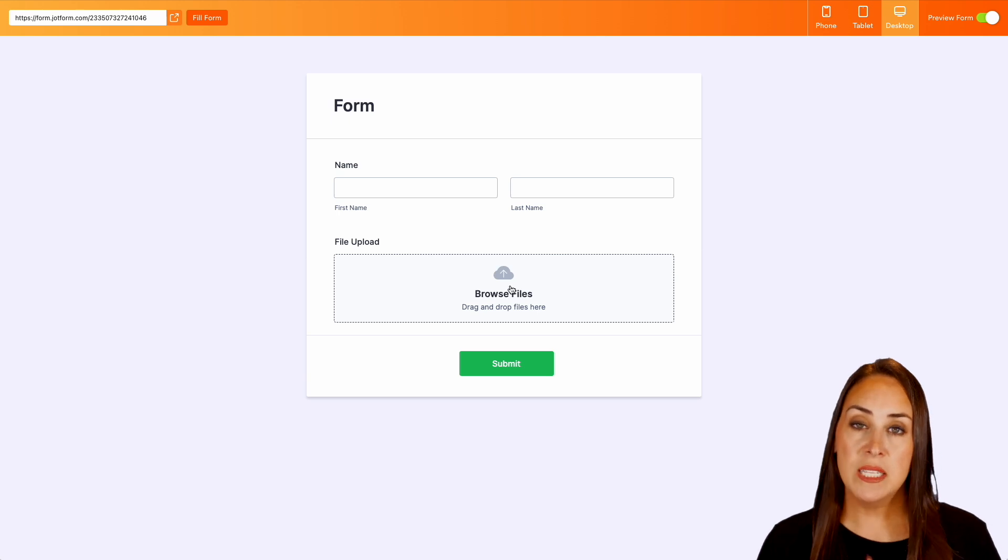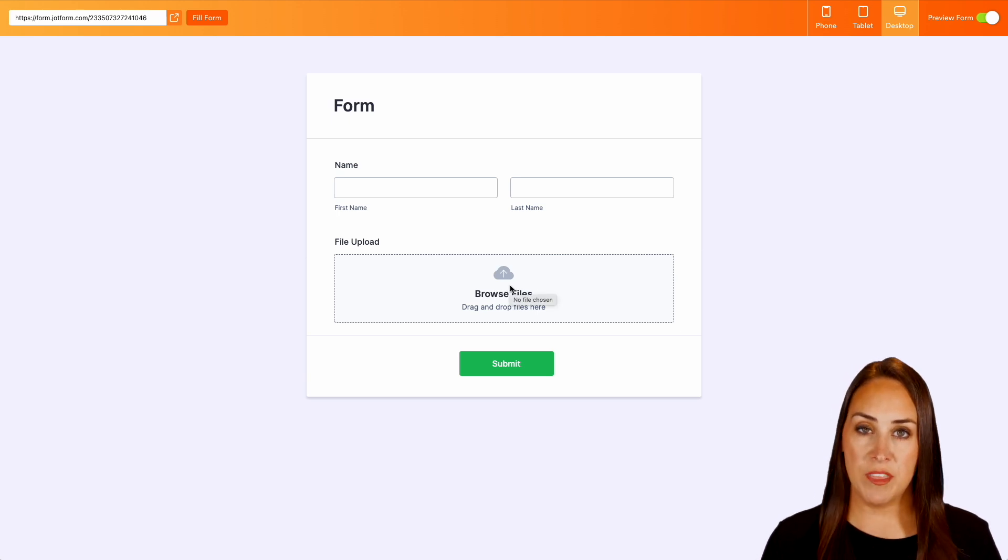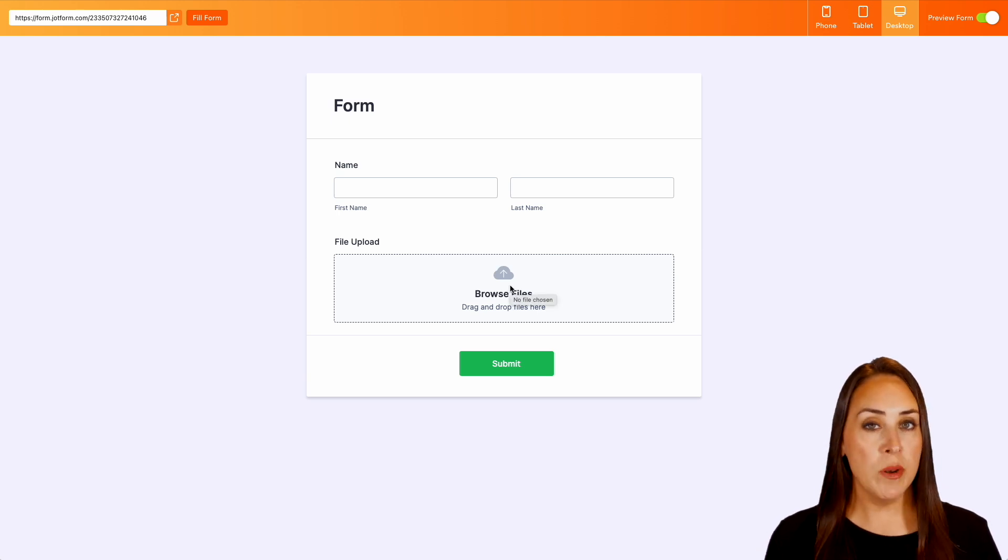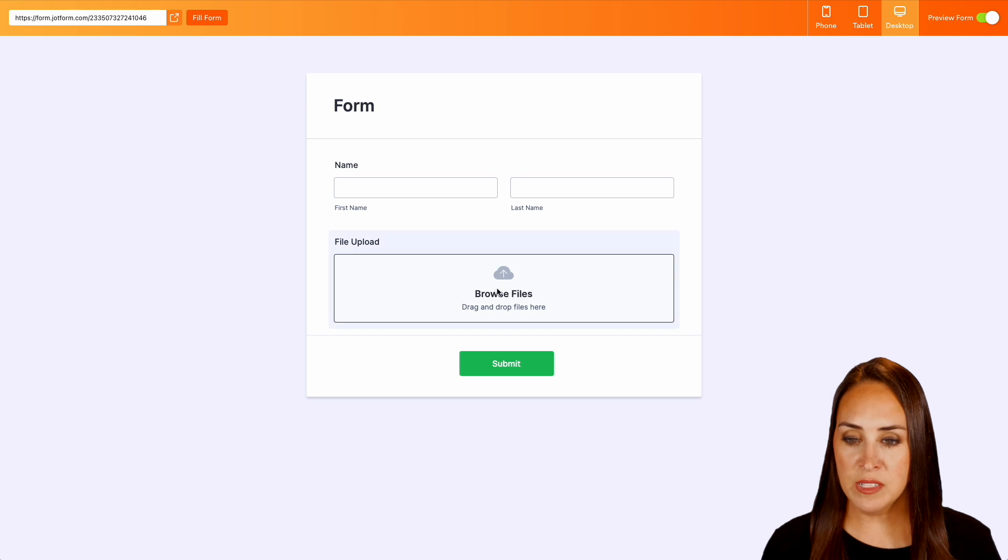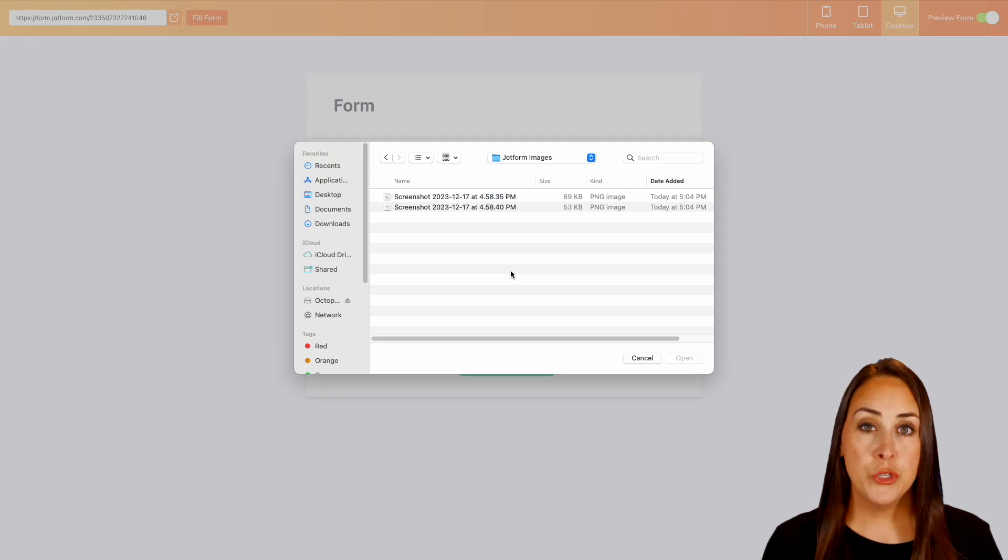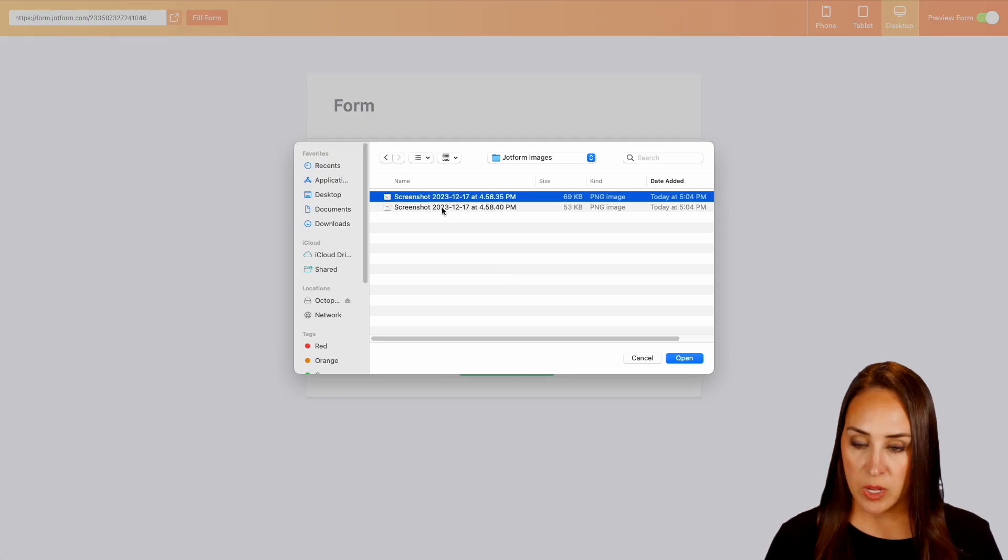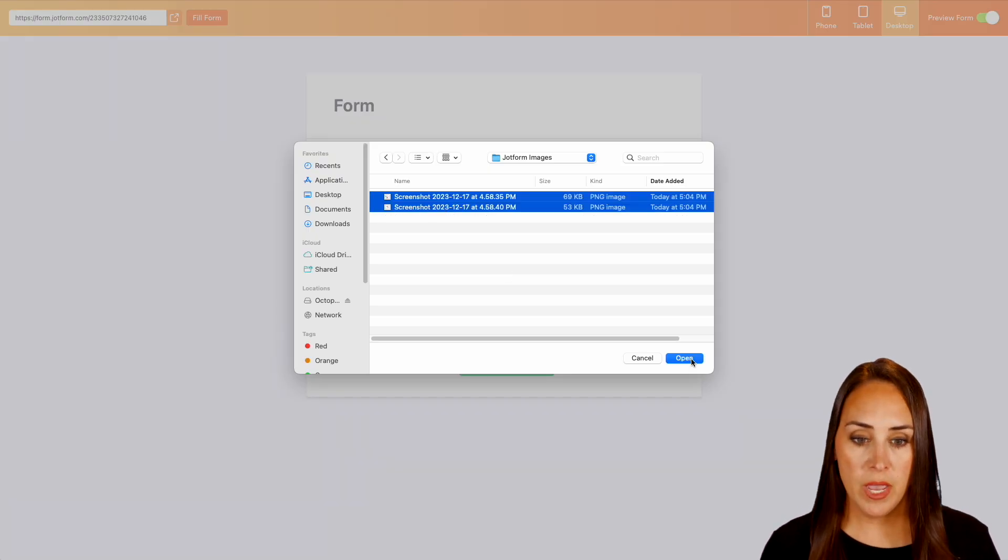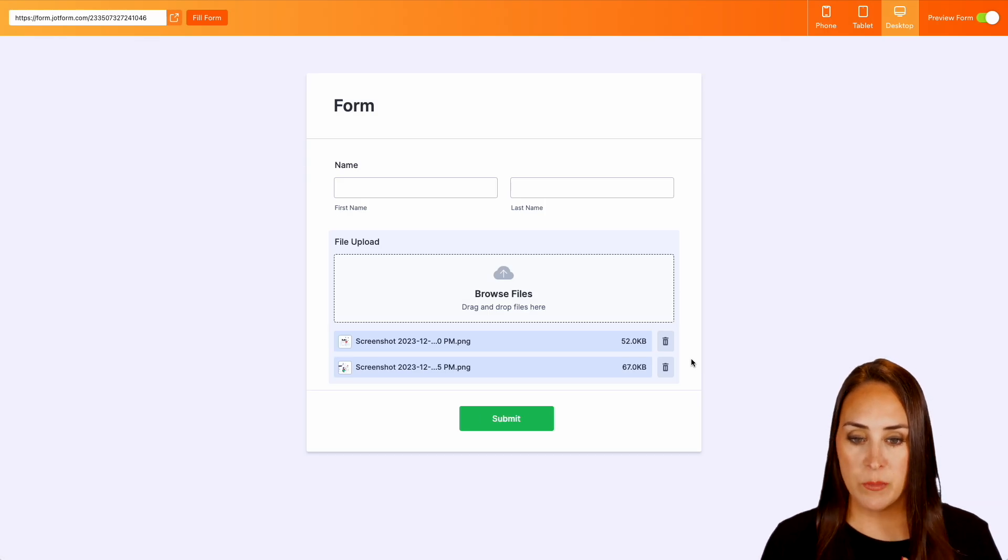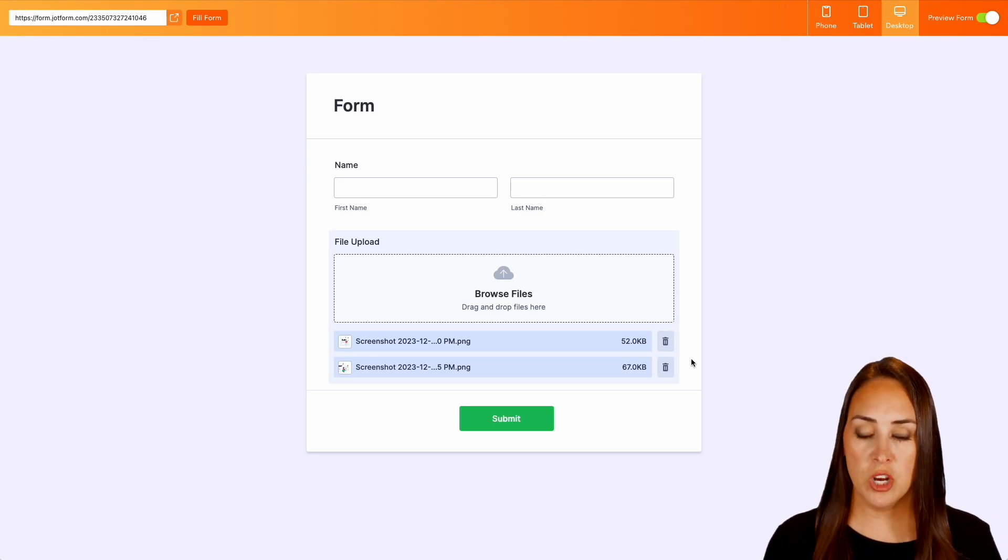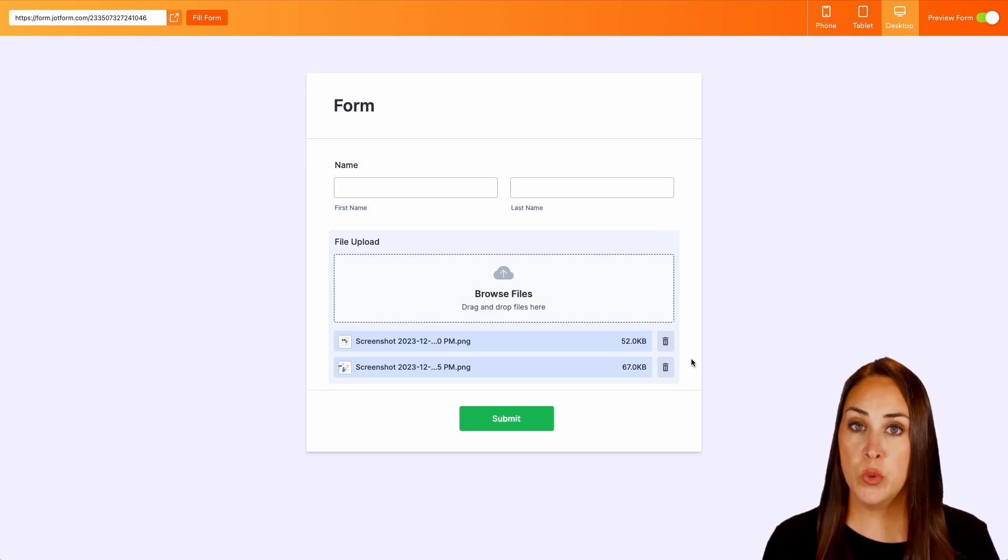Now if we click on this and even on mobile if we click on browse files we can choose which images we would like to upload. So I'm going to go ahead and grab these two images and we can see both of those screenshots have loaded.